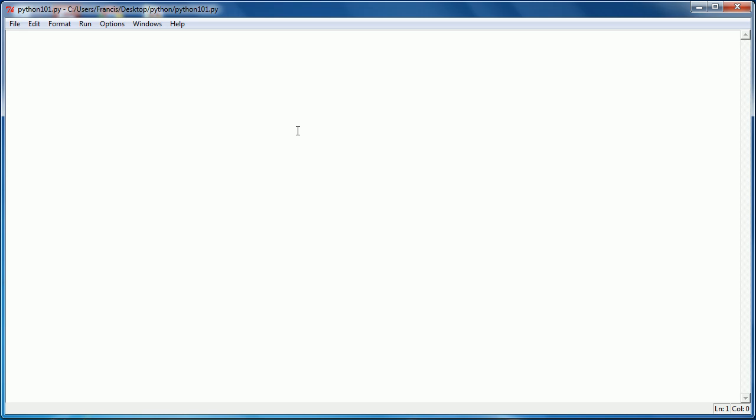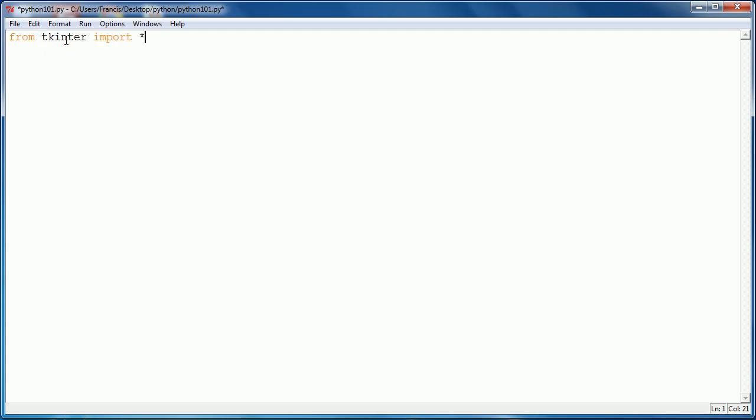Today we're creating a button on our window in Python. I'm going to type in from tkinter, which is the library, import all, which is the asterisk. This basically says import everything from the tkinter library. In the last video on how to make a window in Python, the tkinter had a capital T because in Python 2.7 it has a capital T, but in Python 3 it's a lowercase t.